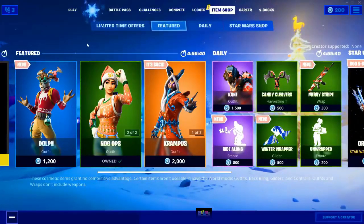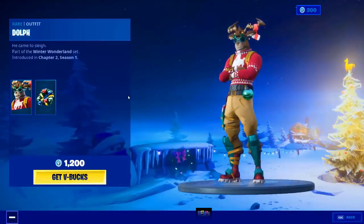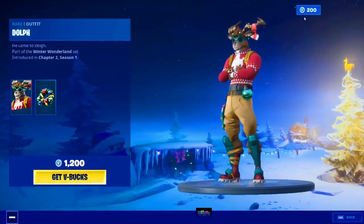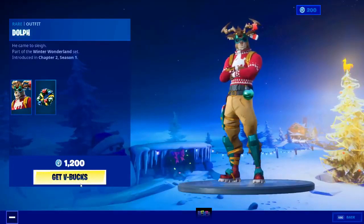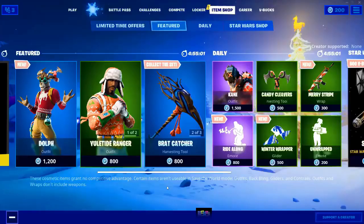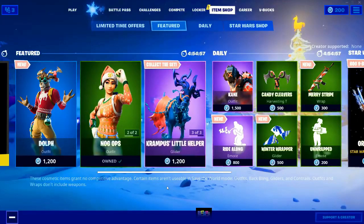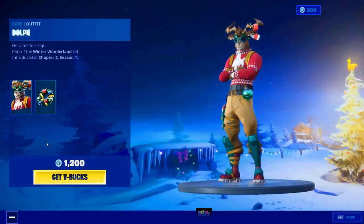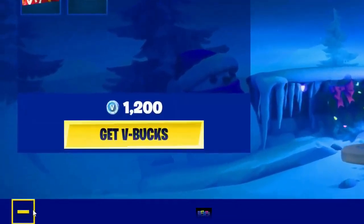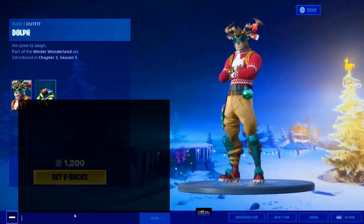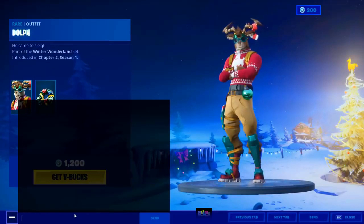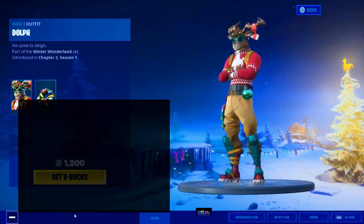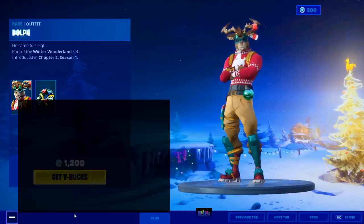I am on the item shop right now and I'm going to be using this glitch to get the dolf skin for zero V-Bucks. As you can see this skin costs 1200 V-Bucks and I only have 200 V-Bucks, so I can't buy it. You can use this glitch on anything in the item shop. To do this glitch, go onto the skin that you want — in this case I'm going to click on dolf. Once you have selected the skin, open the chat box by clicking the minus button and then the plus button.